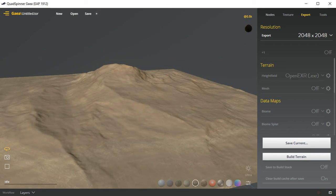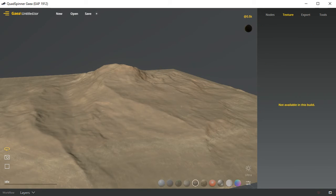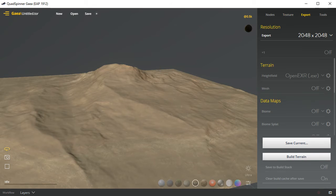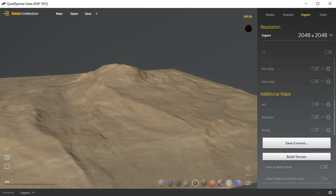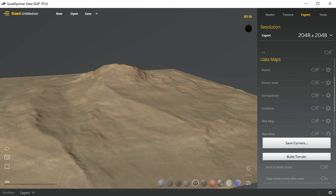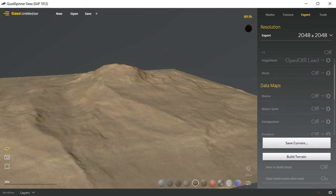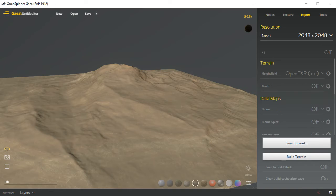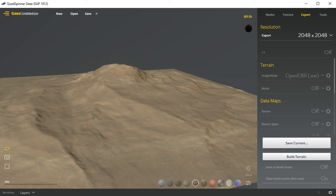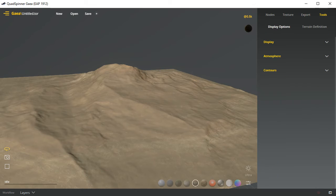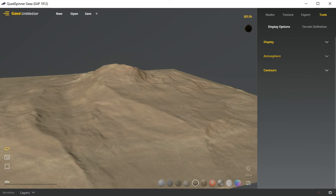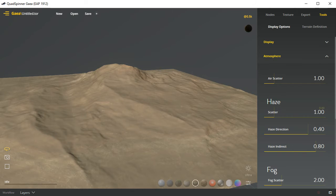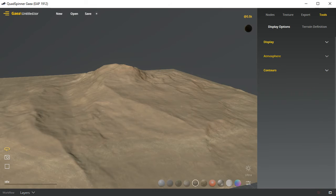Things like textures are unavailable. There's not much going on here. Even the export, there's a series of data maps that are forthcoming in future releases: ambient occlusion, normal maps, bump maps, biomes, and exported mesh. Those things will be coming in future versions. Under the tools we have some display options that you can mess around with: brightness, ambient, and so forth. Play with the atmosphere haze scatter, fog, all these things for the view.